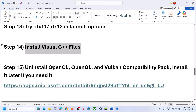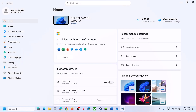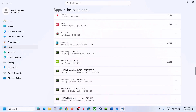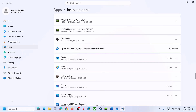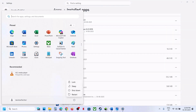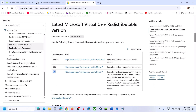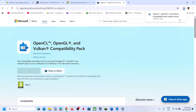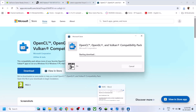The next step is to uninstall OpenCL and OpenGL. Open Windows Settings, go to Apps > Installed Apps, and find 'OpenCL, OpenGL, and Vulkan Compatibility Pack.' Click the three dots, click Uninstall, and confirm. Once uninstalled, restart your computer and launch the game to check. If you need this file later, you can reinstall it from the Microsoft website — the link is in the video description. It will open through the Microsoft Store.